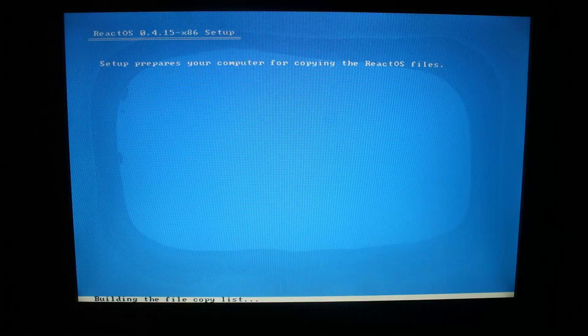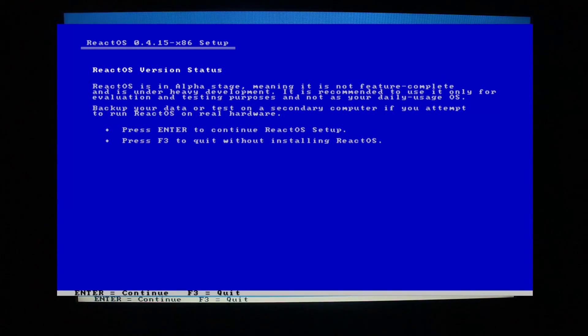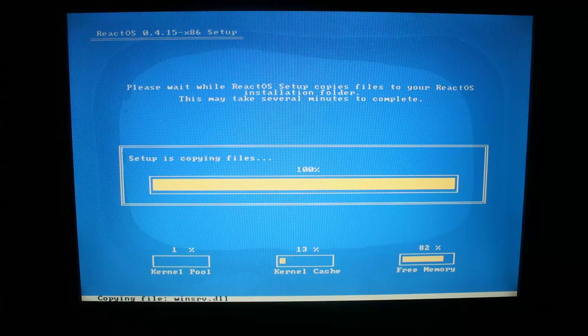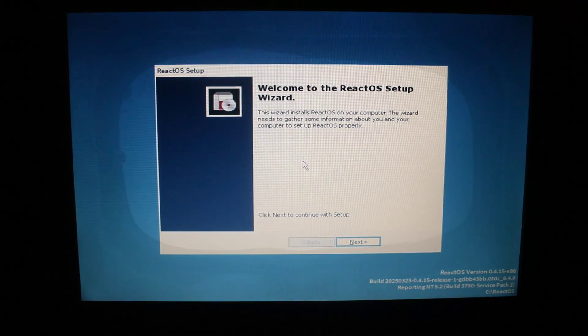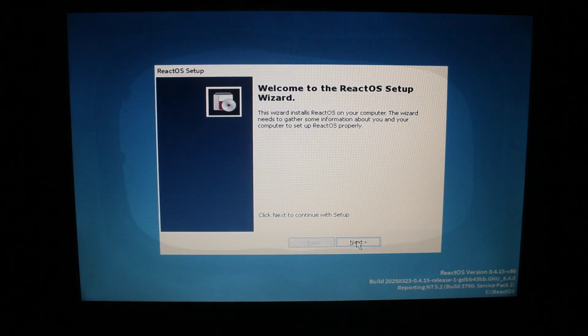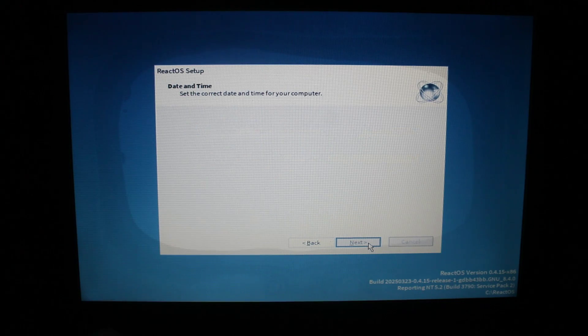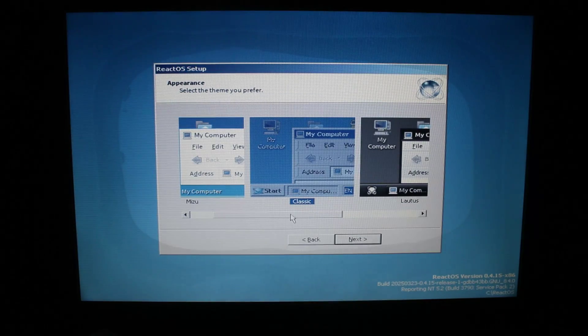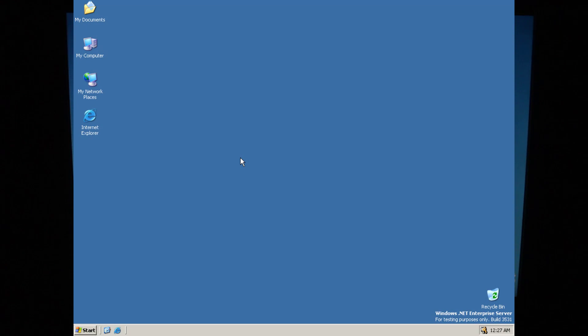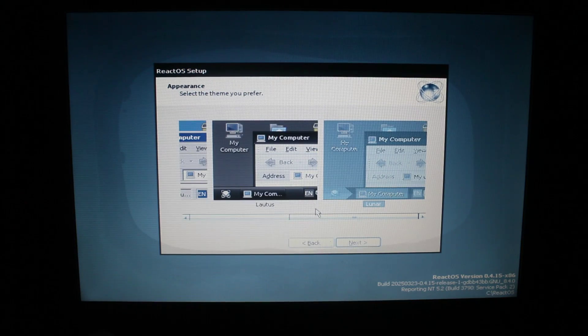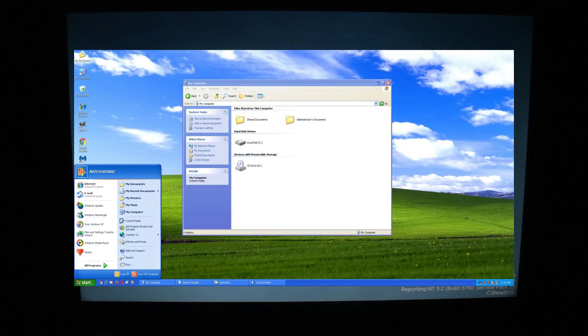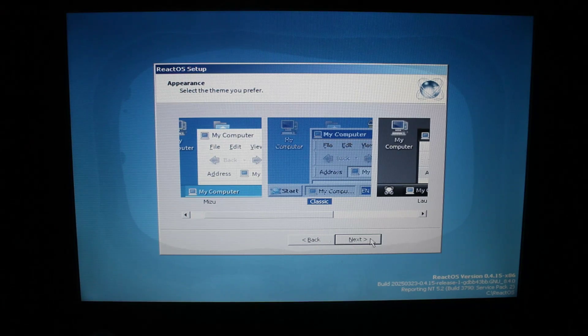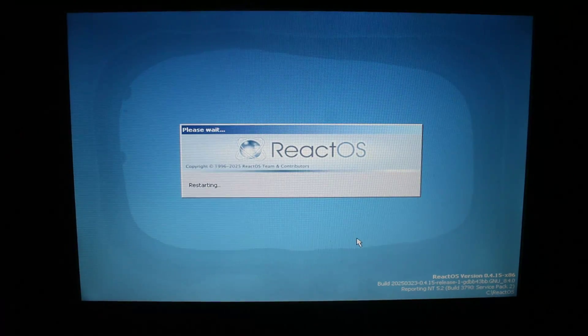You'll also get this ReactOS status screen, telling you that this is alpha quality software and it's not ready for any kind of daily use. After the installation copies over some base files, the system will reboot and we're now in the final setup wizard. You can now set up a user account and other settings, like locale, timezone, and themes. There's two themes that I really like. The first one is the classic theme, which is obviously the Windows classic theme from the 9x and 2000 era. The other theme I like is the lunar theme, which is loosely based on the default Windows XP Luna theme. I'll just stick with the classic theme. After that, the system will reboot and the installation is finished.